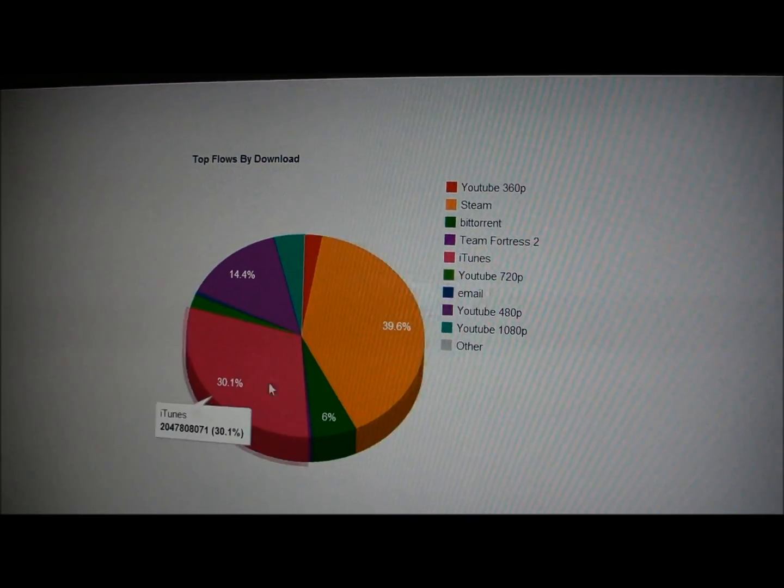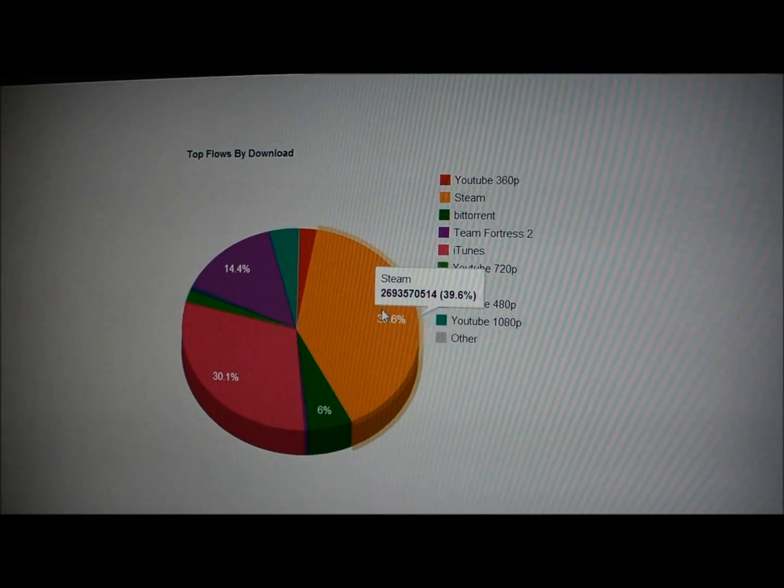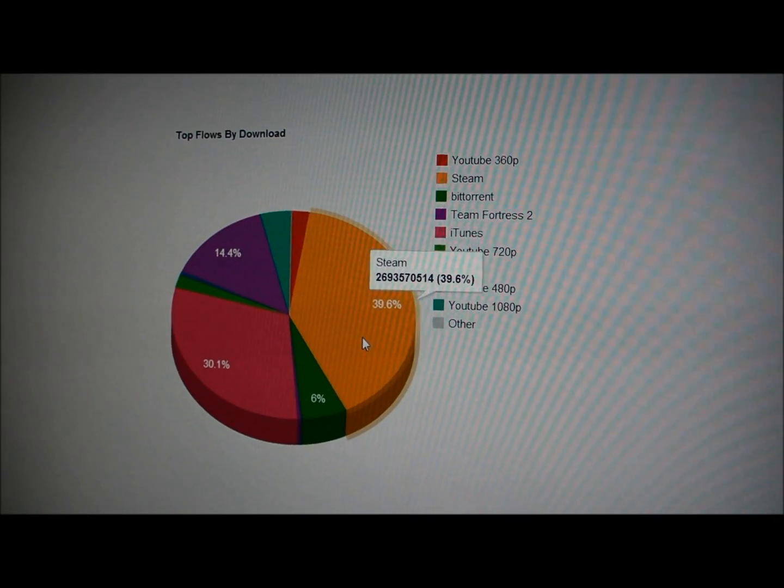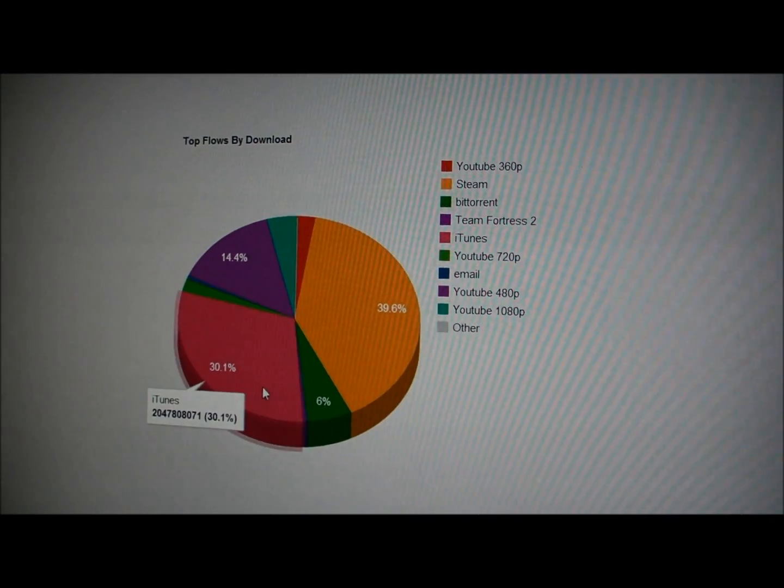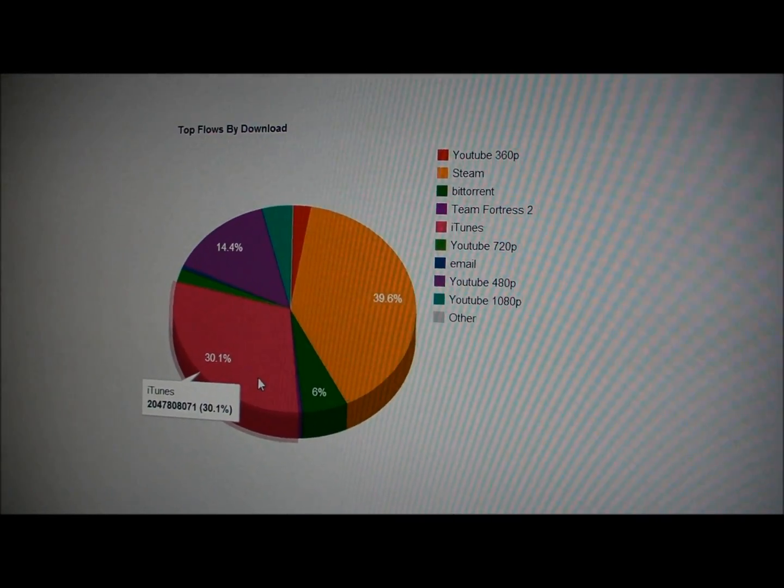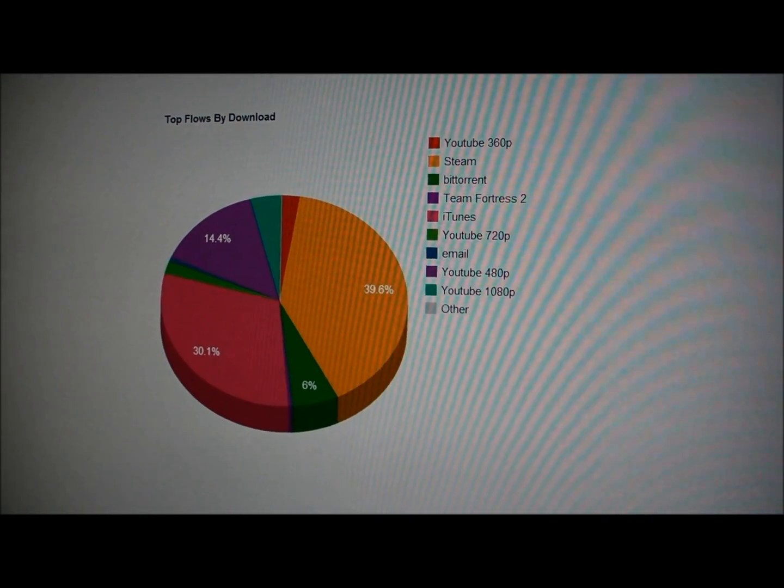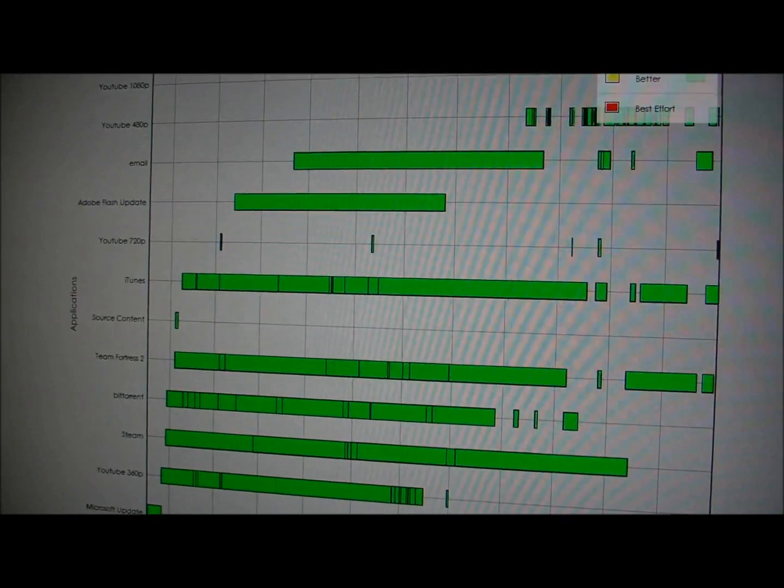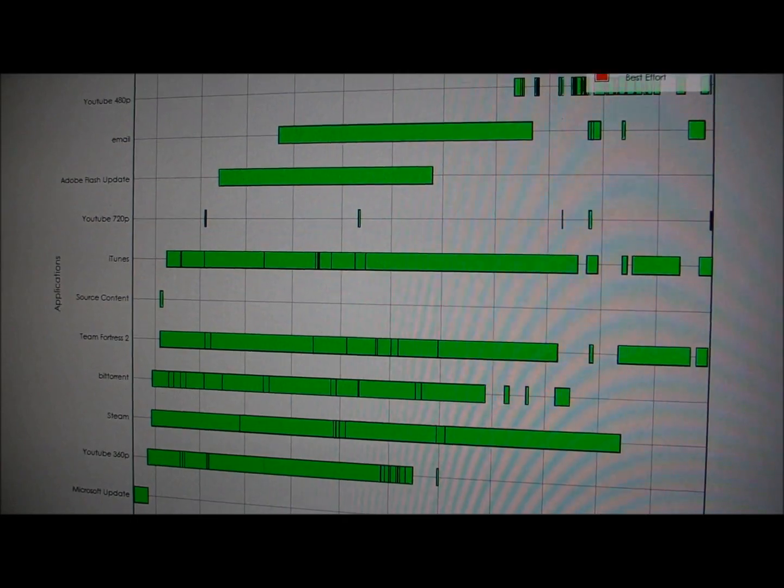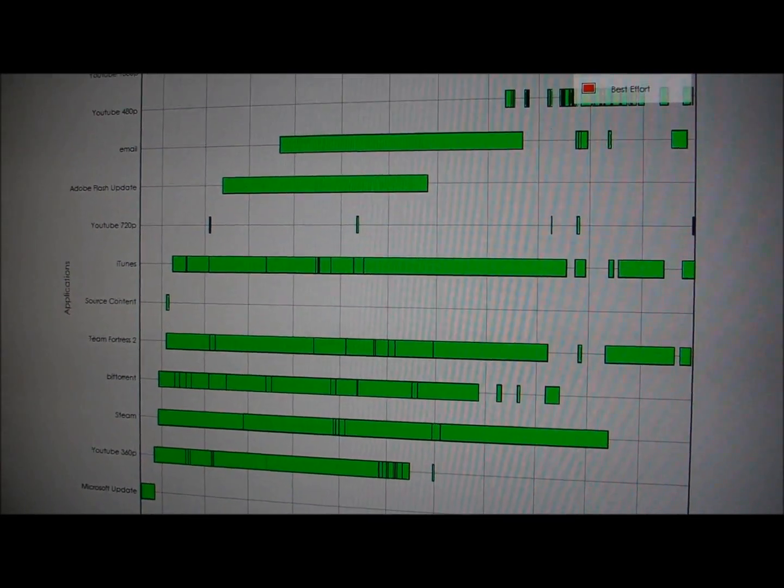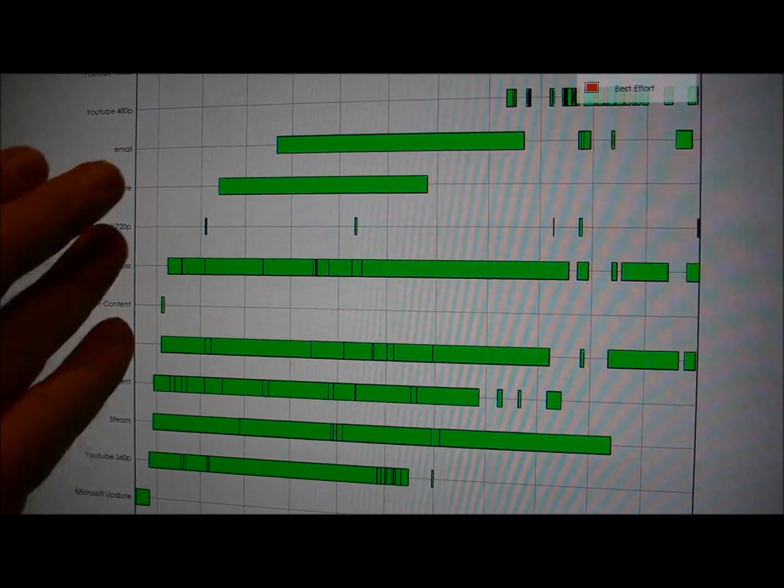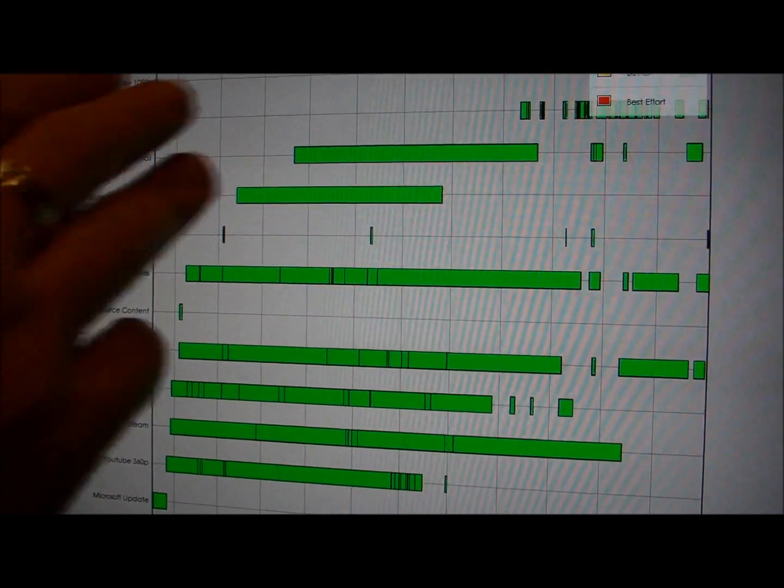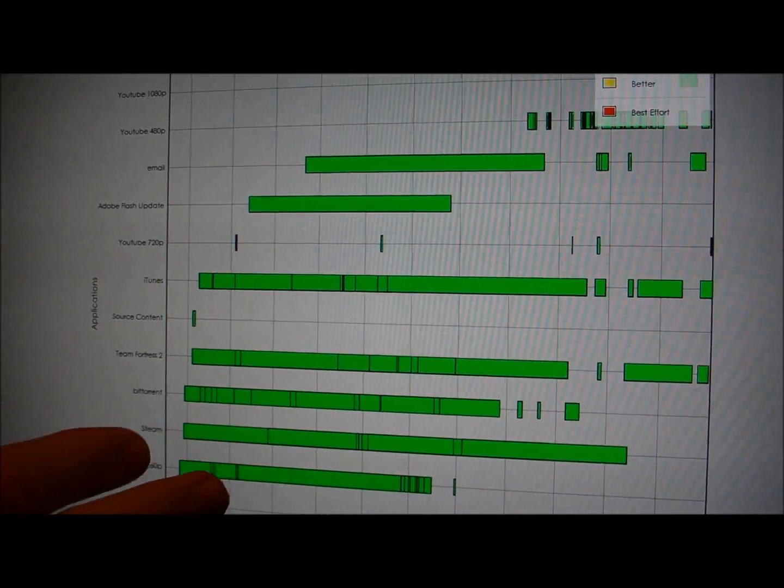We can see the total bytes that have gone through the network. A lot of them have gone to Steam, which is the gaming service, and a lot have gone to iTunes through the downloads. We can see the status of all the events. This is since we plugged in the router this evening. We can see all these different activities, when they started, when they stopped, or when they restarted, and what their status is.